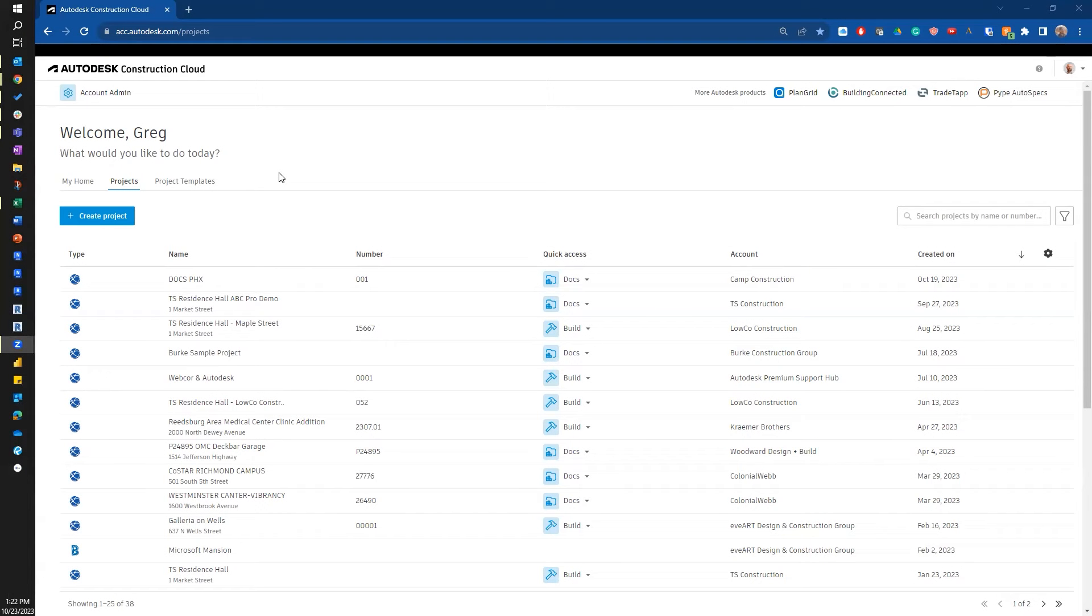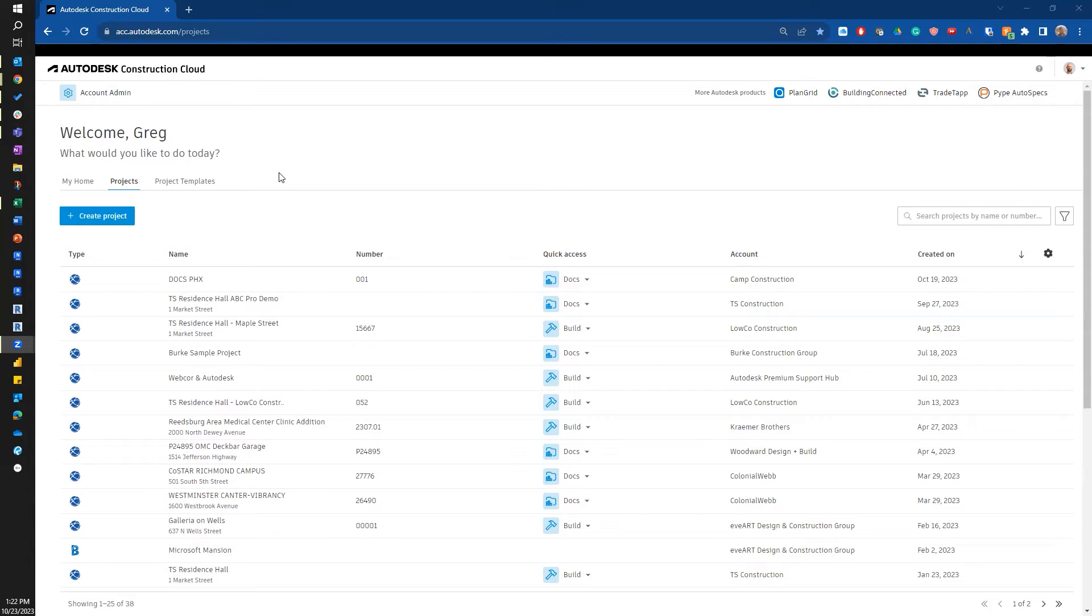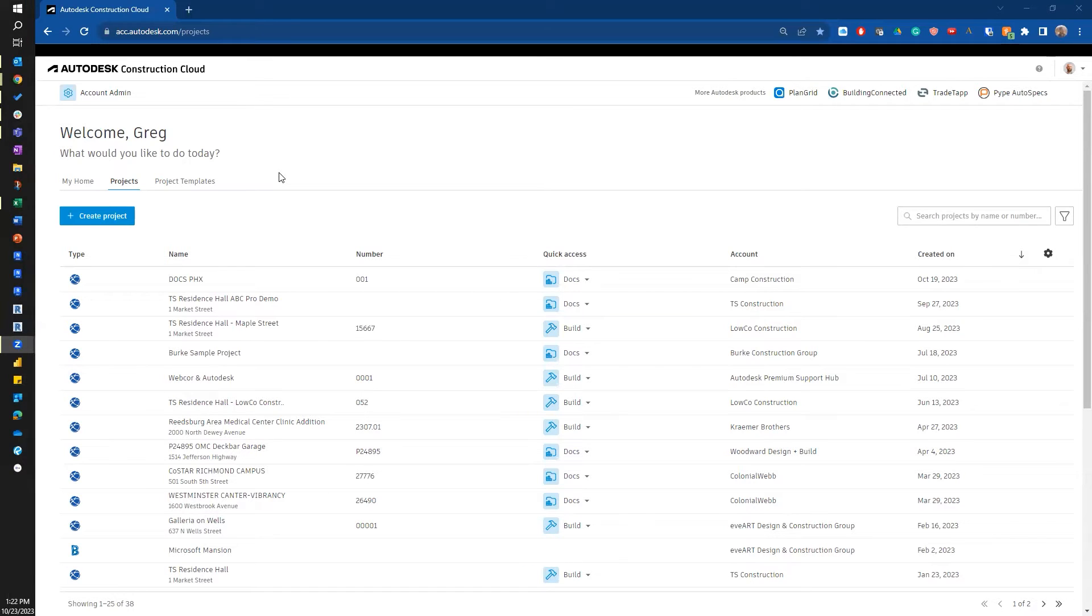Hi, my name is Greg Lowe. I'm a VDC subject matter expert here at Autodesk. I'm going to do a quick walkthrough of setting up a new project in preparation for using the VDC tools within the Autodesk Construction Cloud. That would include design collaboration, model coordination, and some of the other tools that are throughout the different modules.